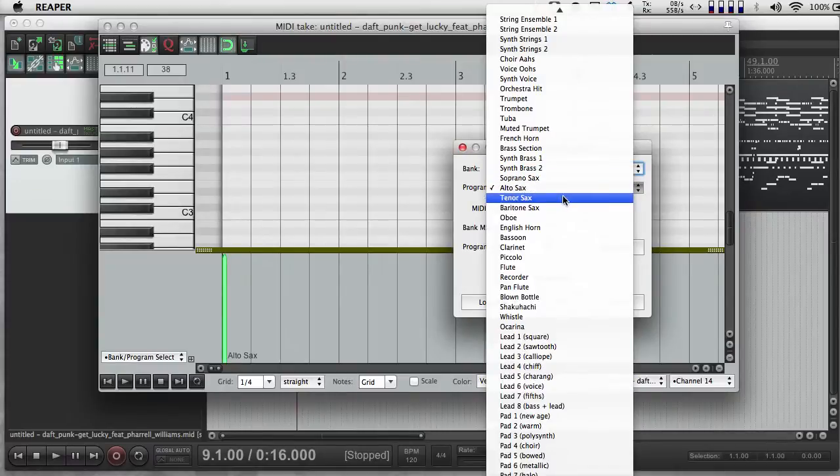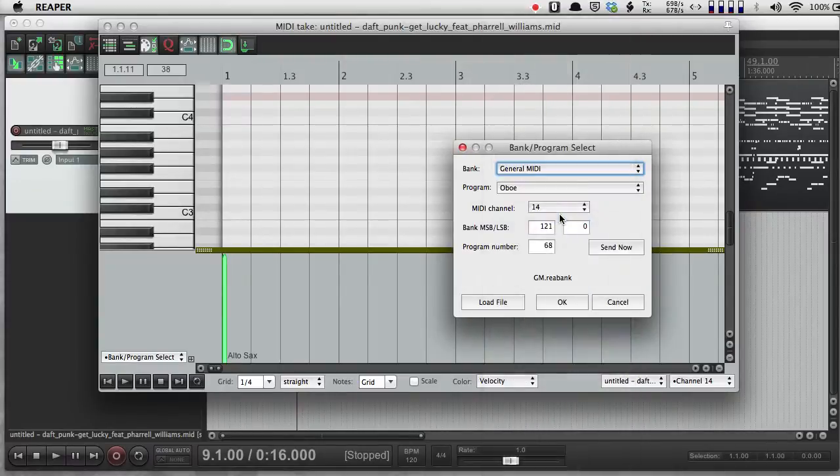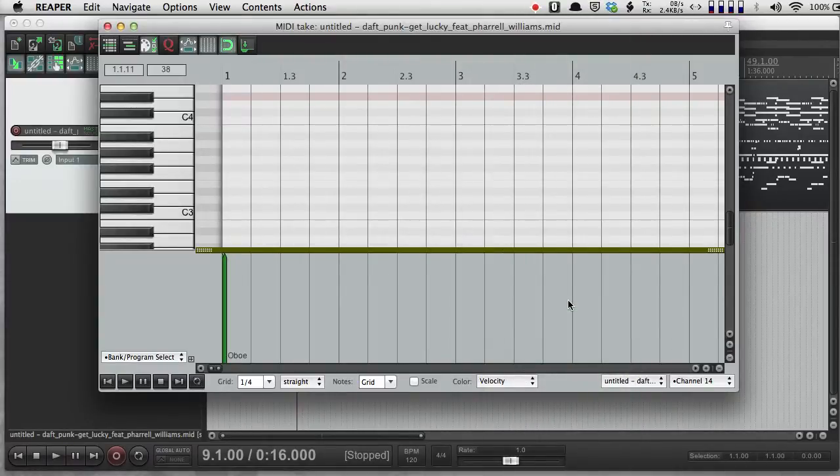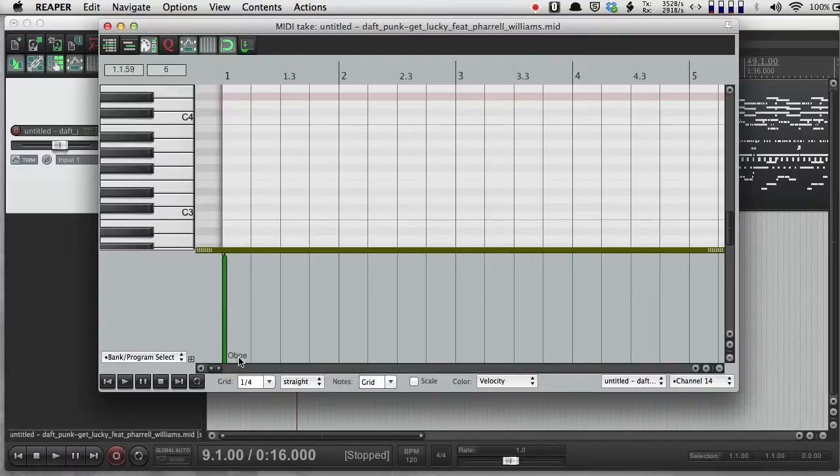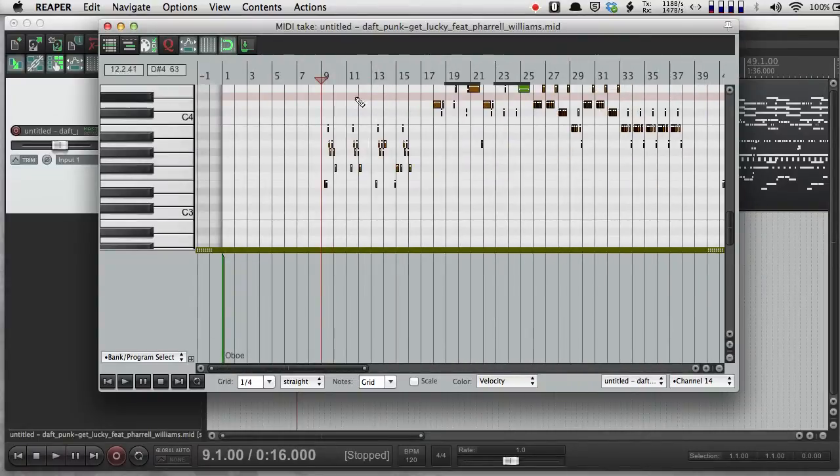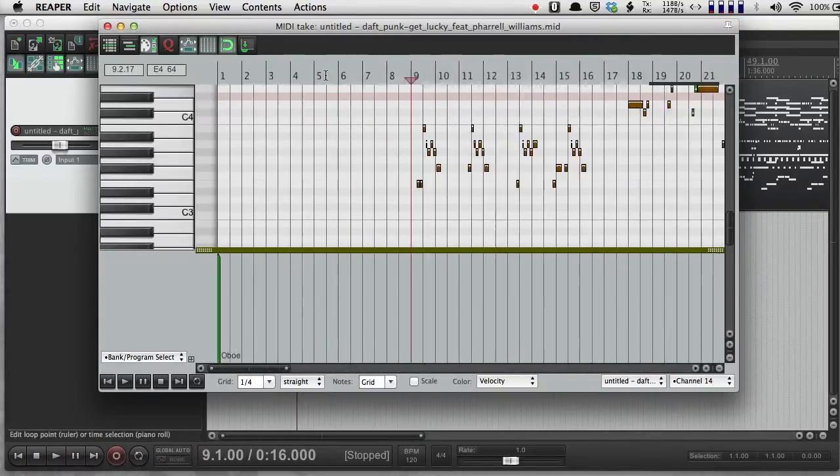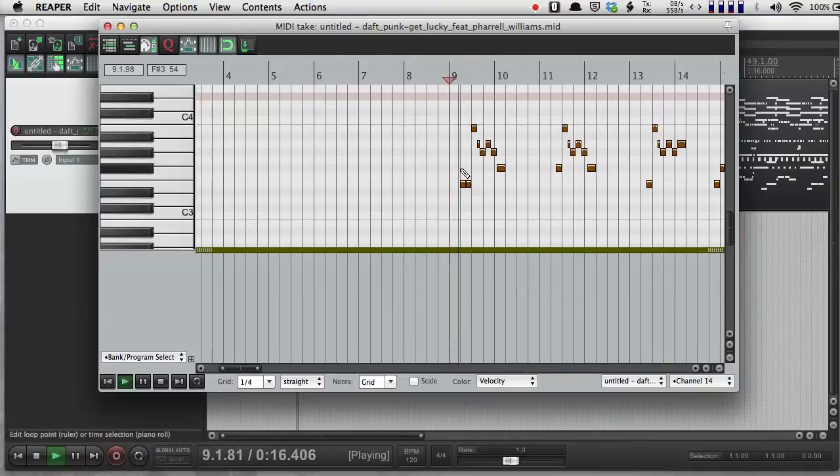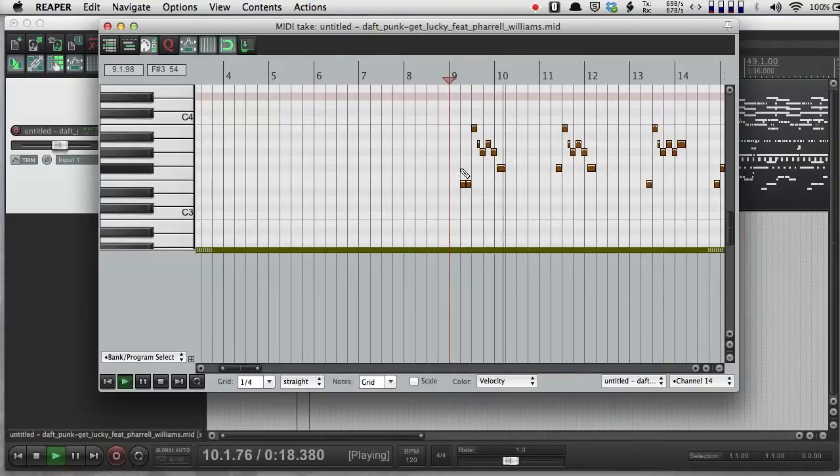So that didn't take apparently. So I push oboe. I push OK. Now I see that that changes to oboe. I'm going to zoom in here. There we go.